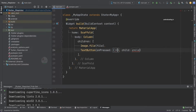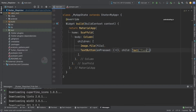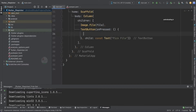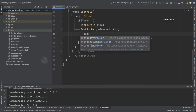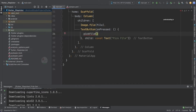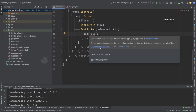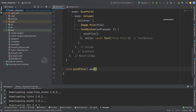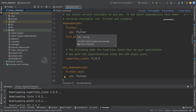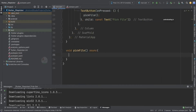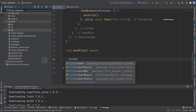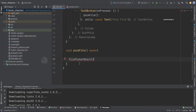The second widget is a TextButton. Whenever the user taps this button, the file-picking functionality should be triggered. For the child we specify a Text widget with the label 'Pick File'. Now let's create a method also named pickFile — note the camelCase notation. This method should be asynchronous. Since we've already added the file_picker dependency, we can use FilePicker: declare a FilePickerResult variable called result.